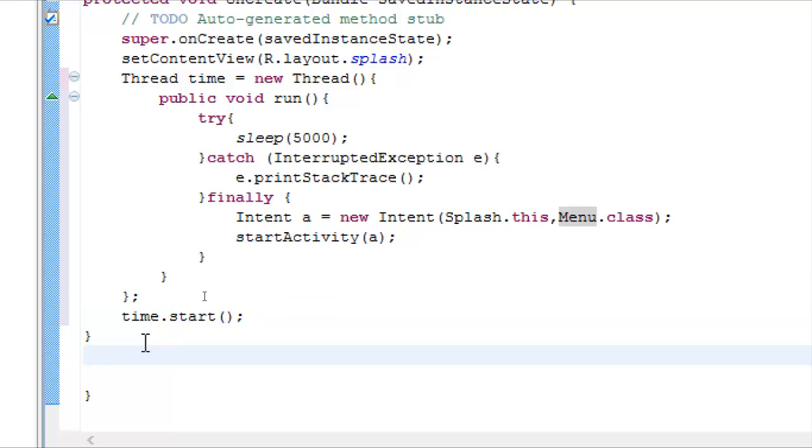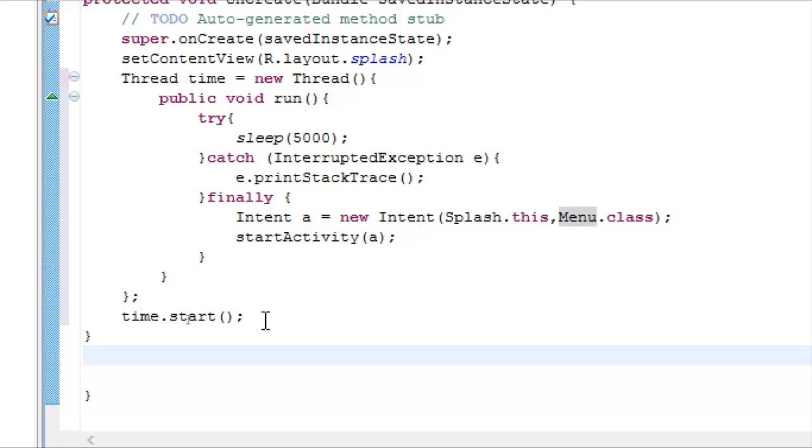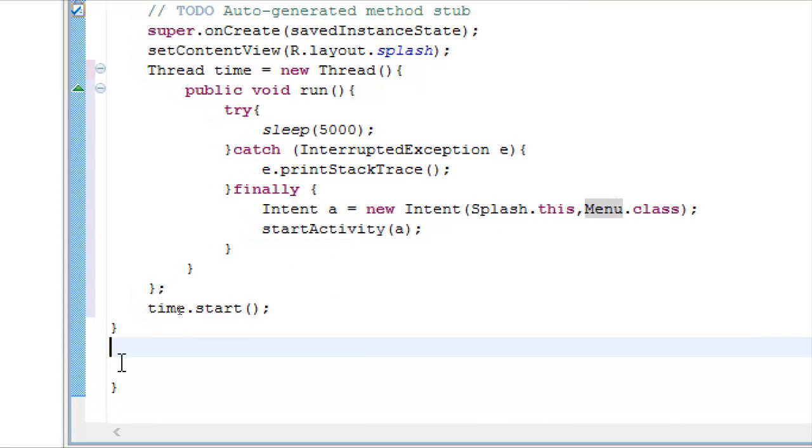So when we try to start the activity menu class, we want this activity to finish. We want this activity to destroy itself. For that reason we have to use the onPause method.